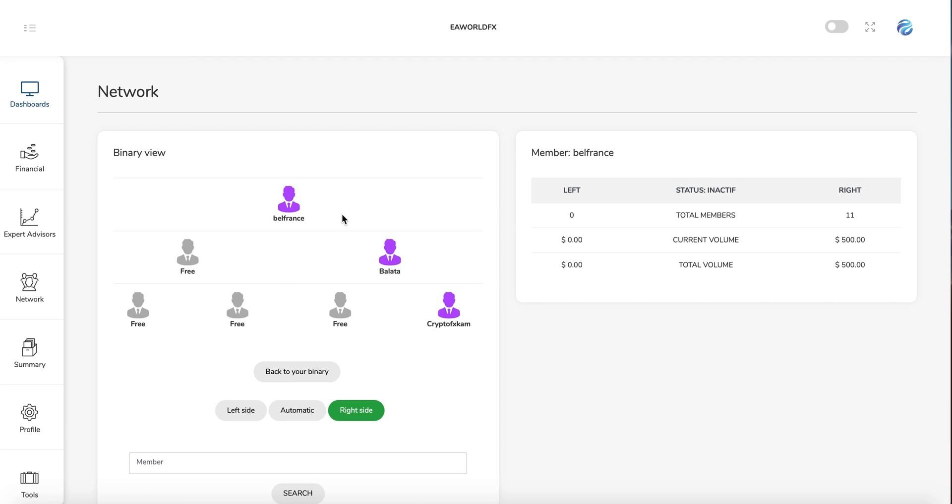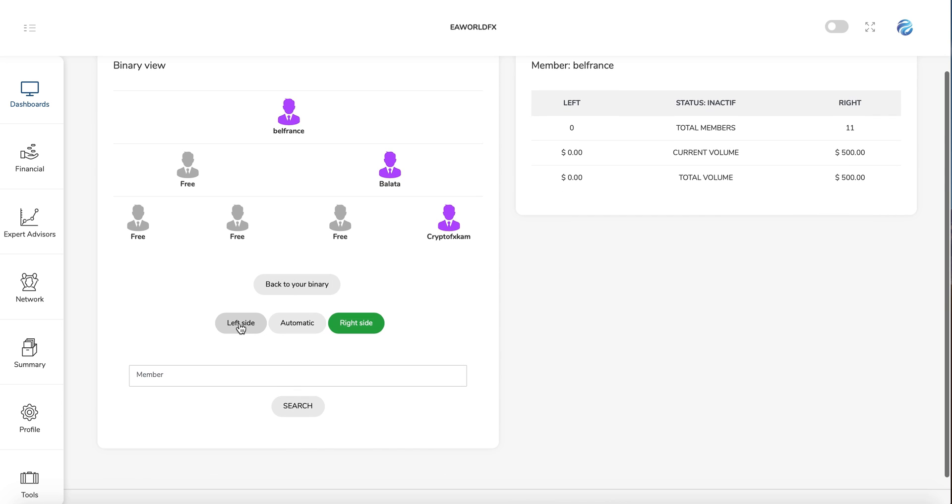In the network tab, you can see here your two teams. You can follow your team. You have all the statistics about your team, and here you can set up where you want to when you sponsor a new person. Of course, we are talking about the direct sponsor, a direct partner. You can choose if you can go to your left team, right team, or automatic. If you choose automatic from where you need to make sales, it will go there automatically.